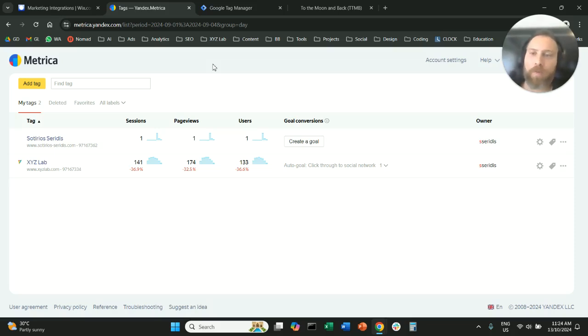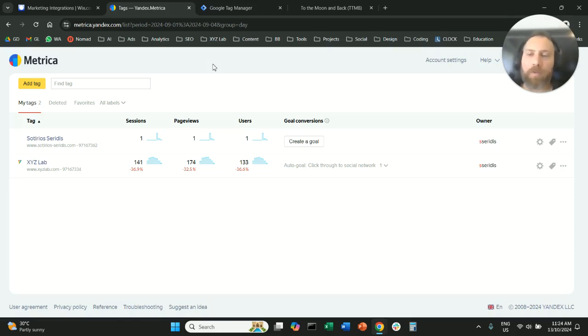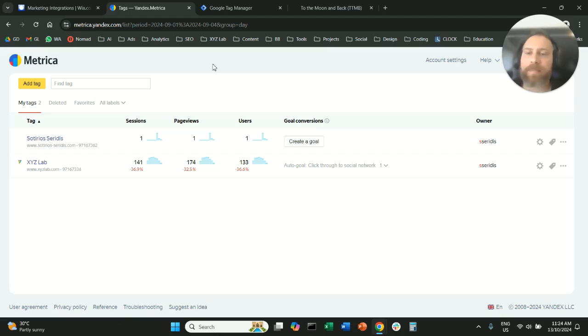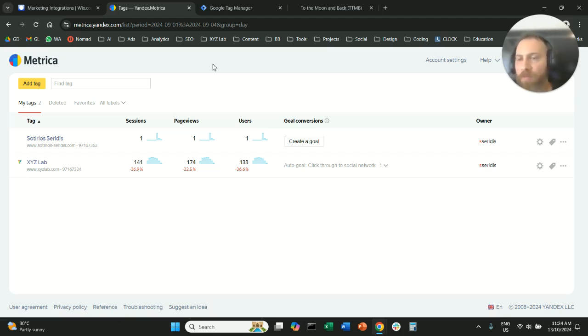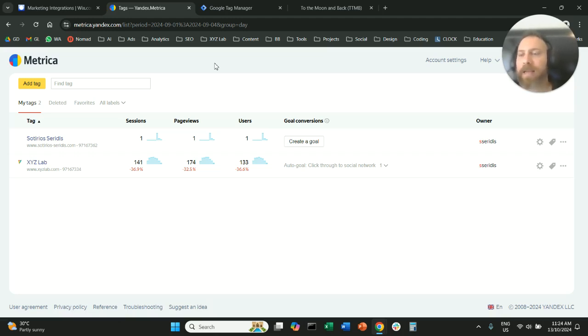Hello everyone and welcome to another digital analytics tutorial. Today we're going to explain how to add a new website on Yandex Metrica. Let's say you want to explore alternative analytics tools, you have a Yandex Metrica account and you want to add a new site.